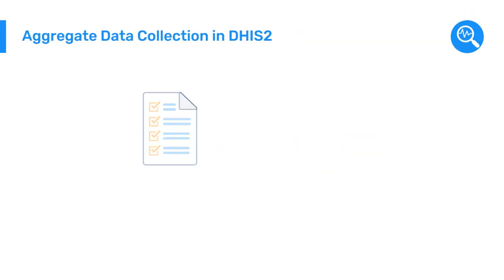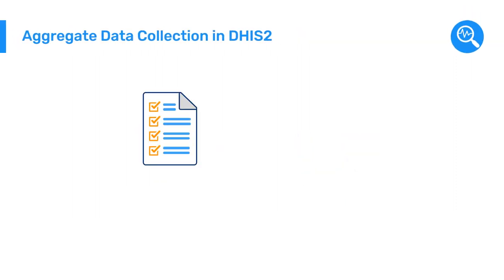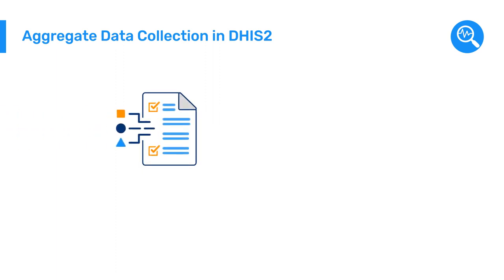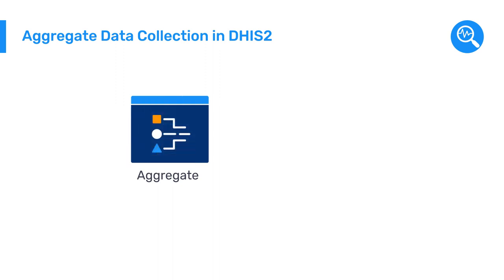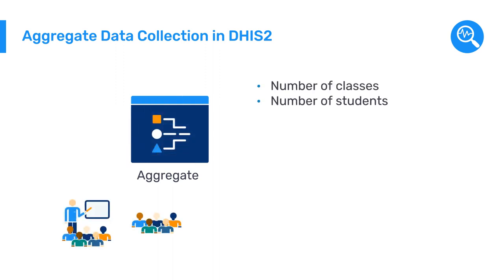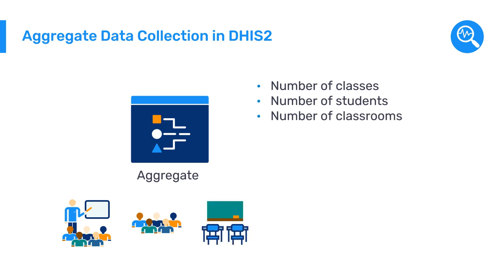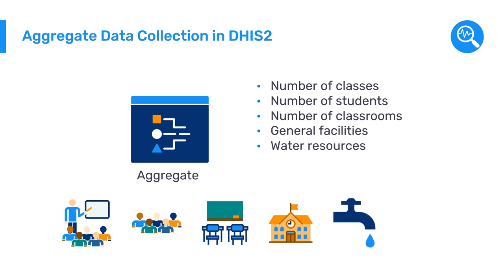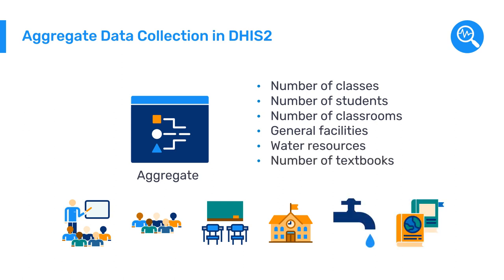First, they switched from a paper-based annual school census form to a digital form in DHIS-2 to collect yearly aggregate data on number of classes, number of students enrolled by grade broken down by age and gender, number of classrooms, general facilities, water resources, and number of textbooks.